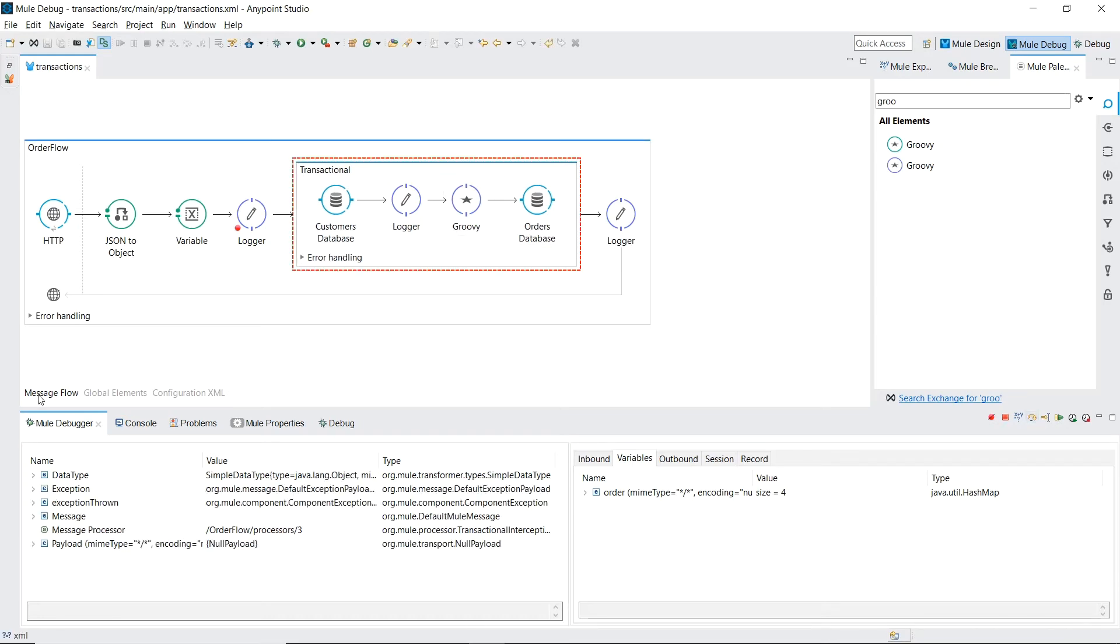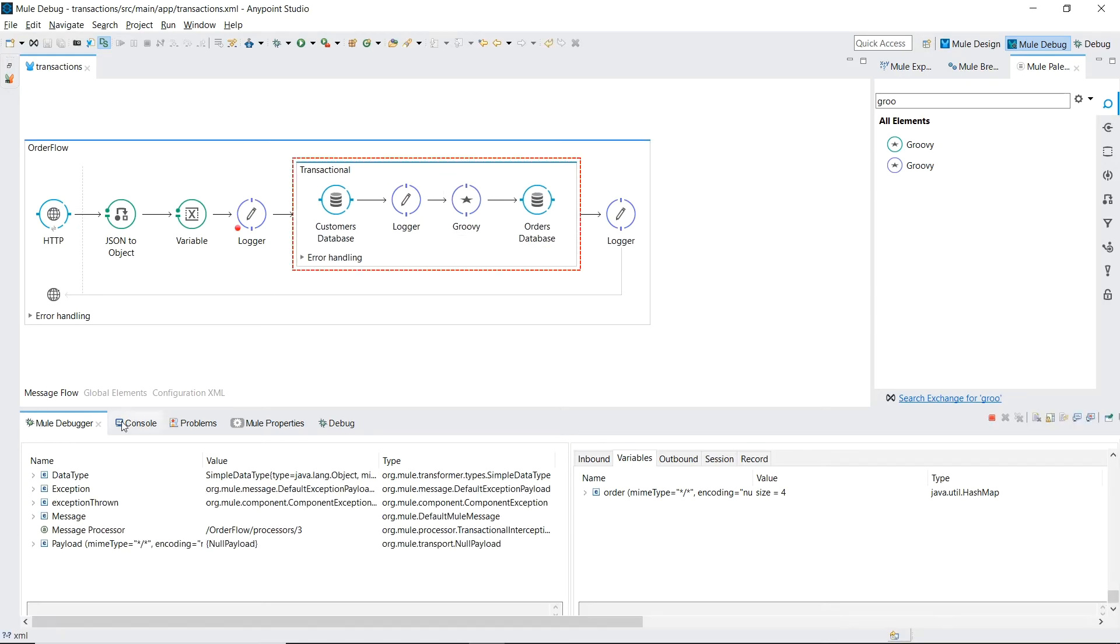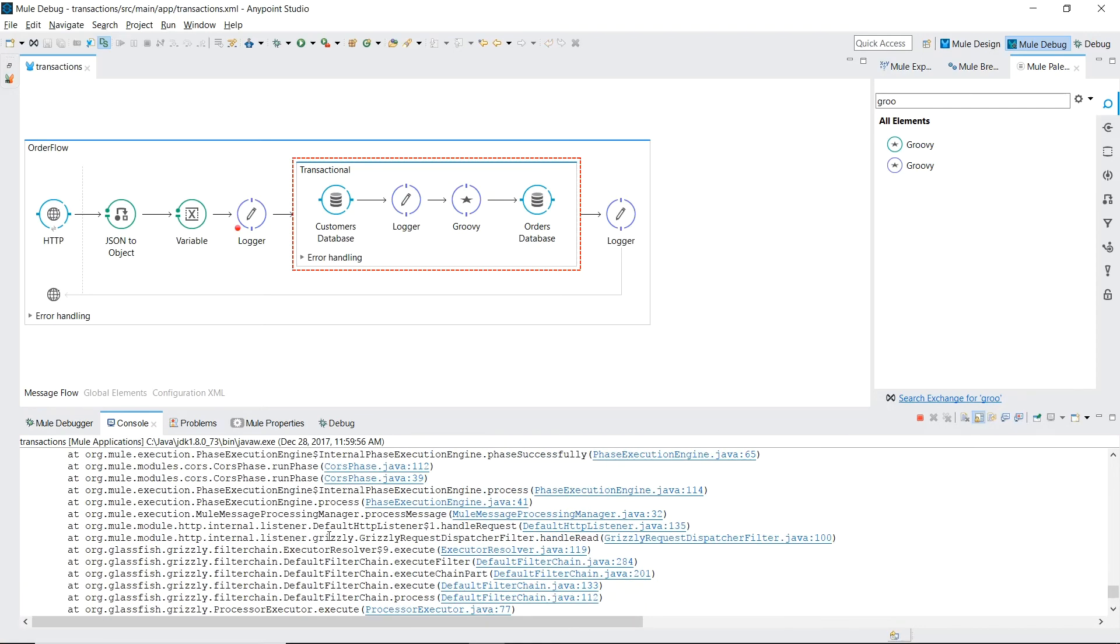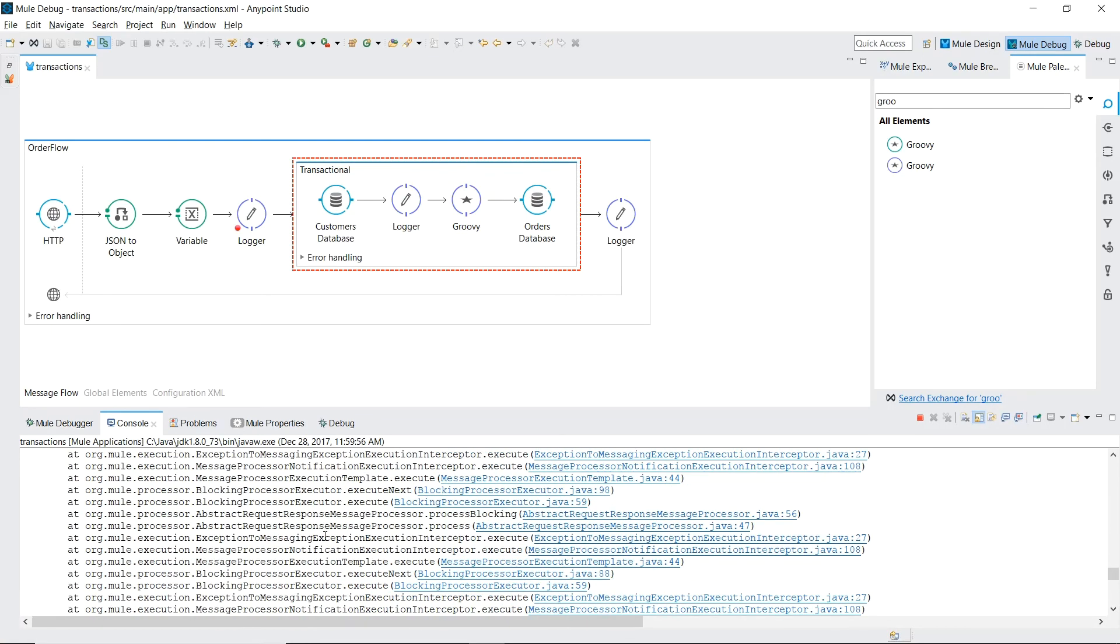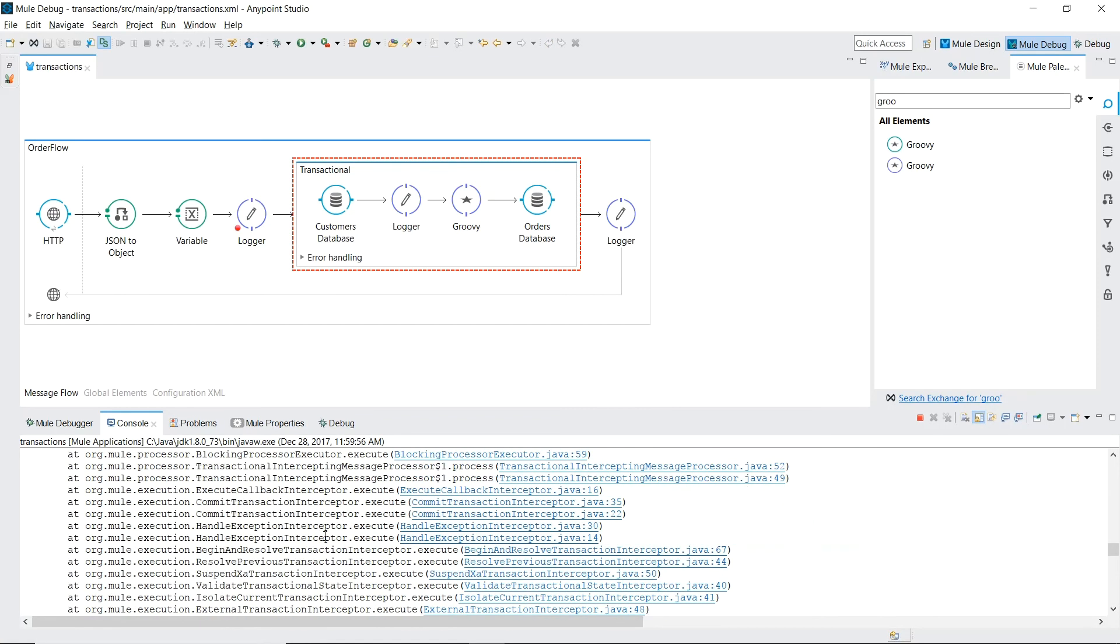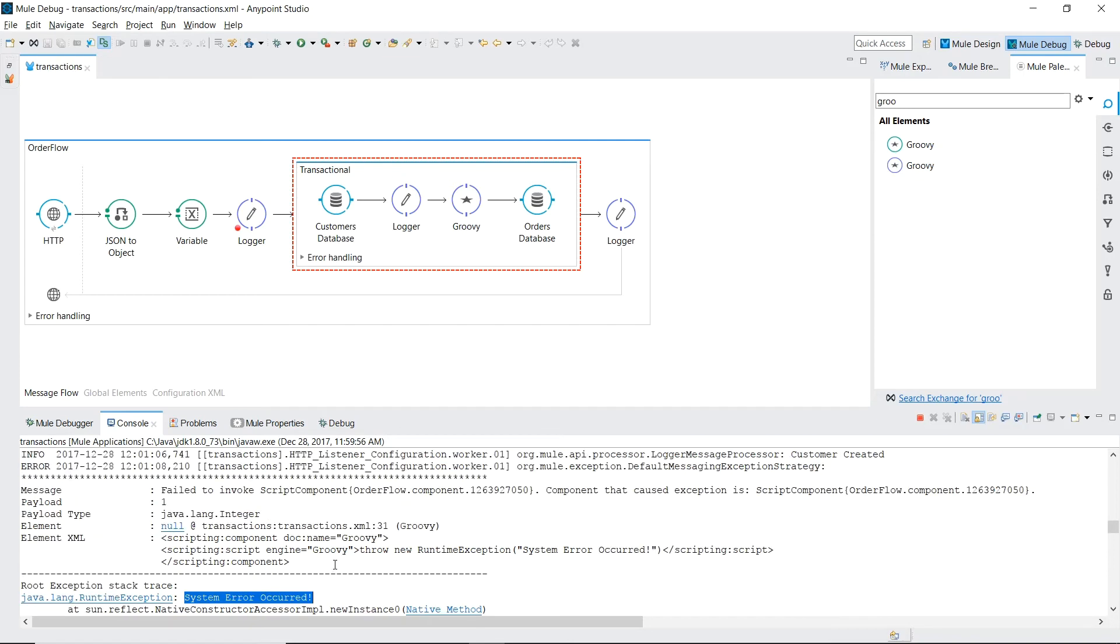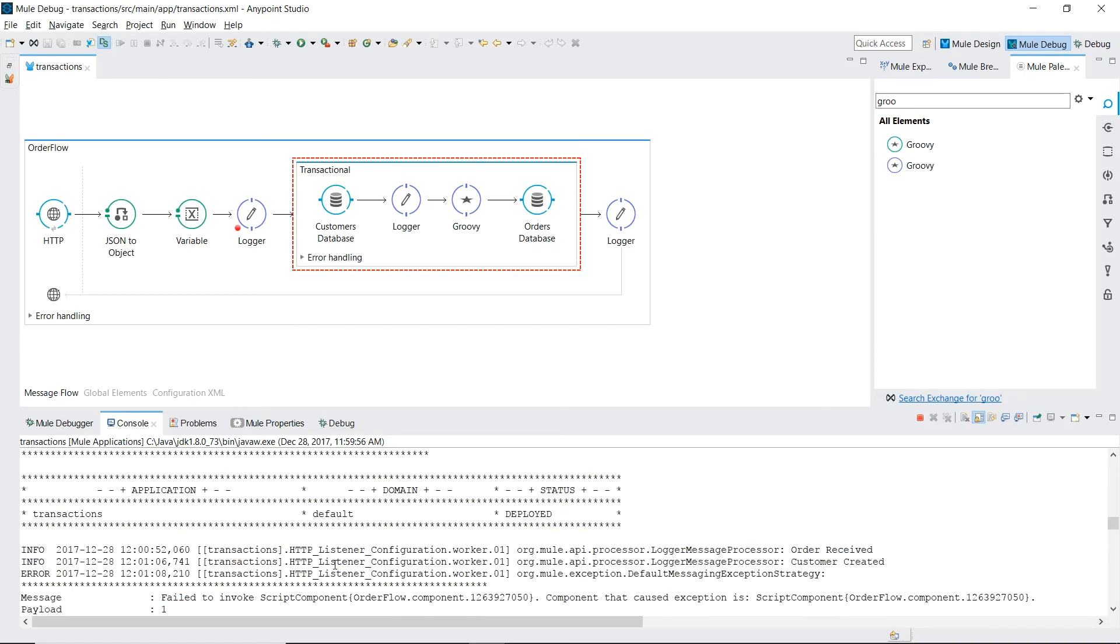Our groovy script has thrown the exception. There's our custom exception where we printed out system error occurred. And you can see that our second logger customer created which is this one successfully ran.